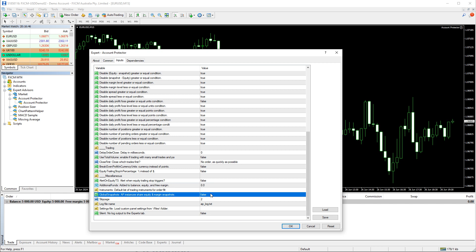Global Snapshots is another interesting feature. It lets you connect two or more Account Protector instances through equity or margin snapshots, allowing you to combine actions and conditions in a complex manner to enact even more sophisticated risk management schemes.